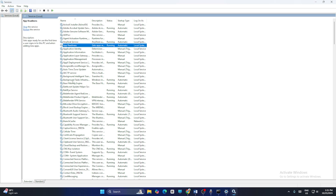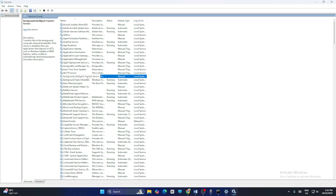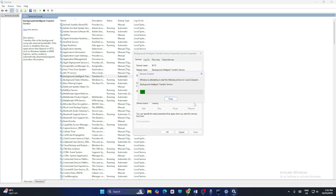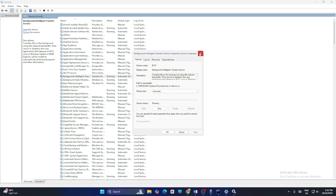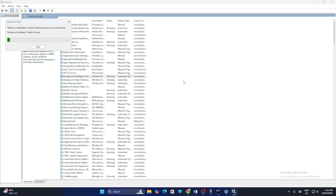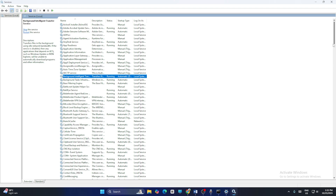Once App Readiness restart is done, go to Background Intelligent Transfer Service. Right-click and go to Properties. If it is set to Manual, change it to Automatic and click Apply. If it is stopped, click Start. Once it's up and running, right-click and go to Restart, and wait for it to complete.